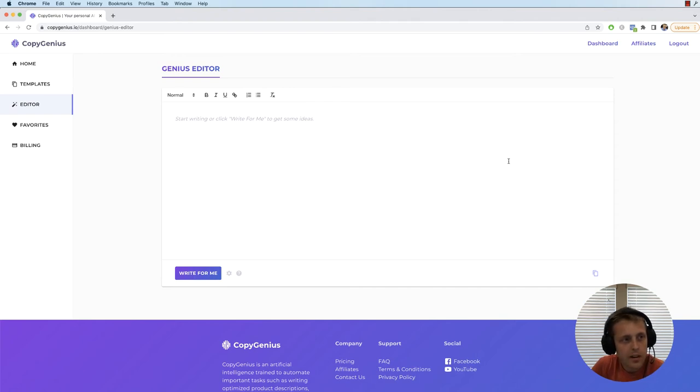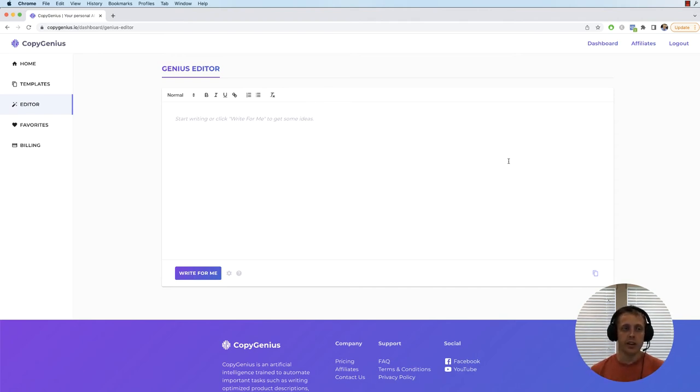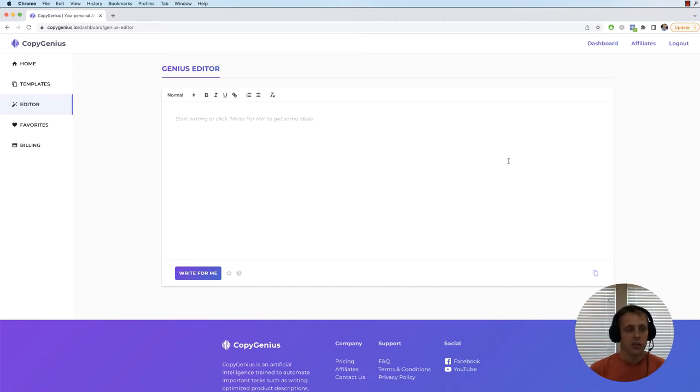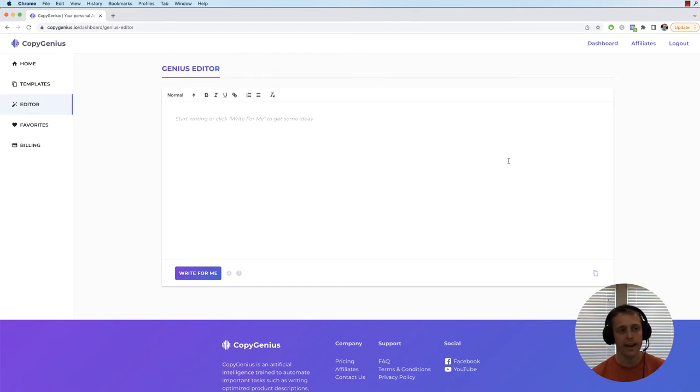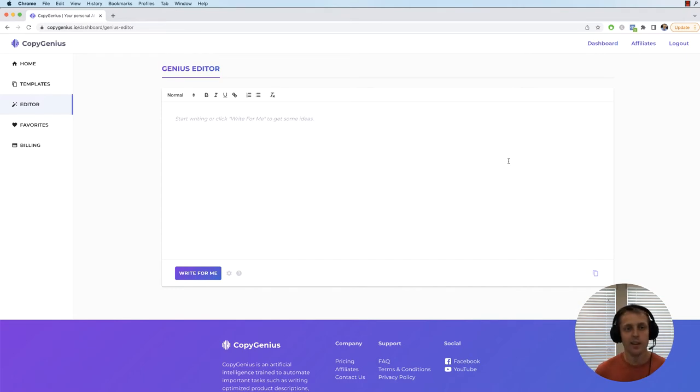What's up guys, Eric here, and in today's video I'm going over the Genius Editor. Now the Genius Editor is probably my favorite feature of CopyGenius and probably the most powerful too because it really gives you complete control over the AI and allows it to be the writing assistant for you as you write your own content.